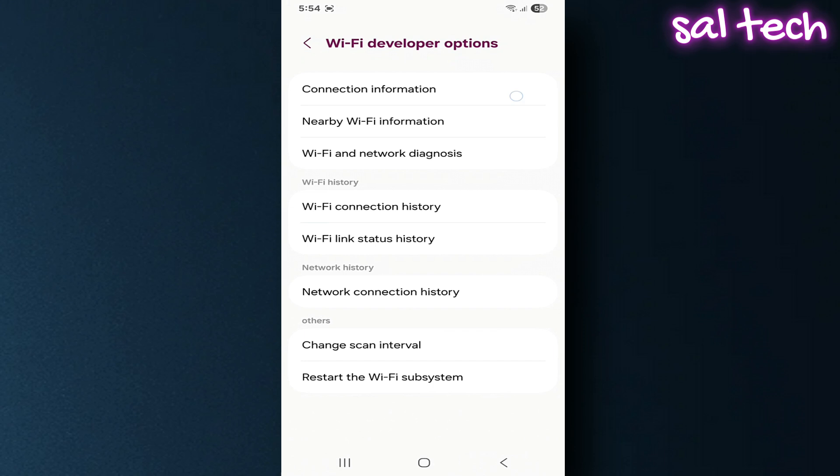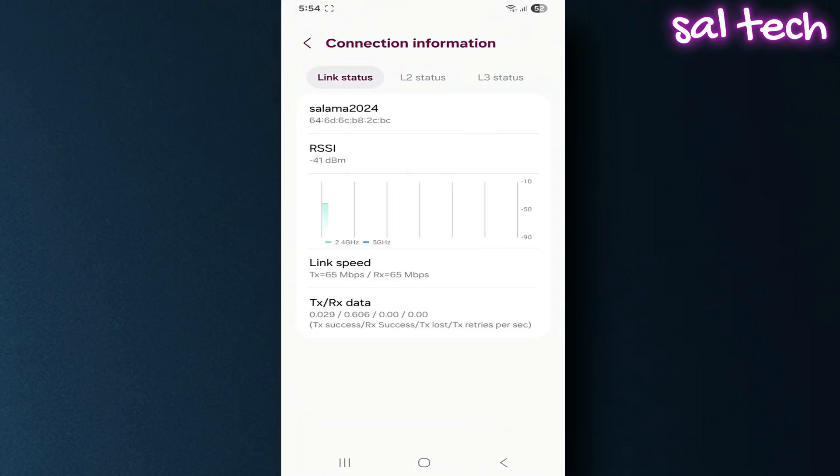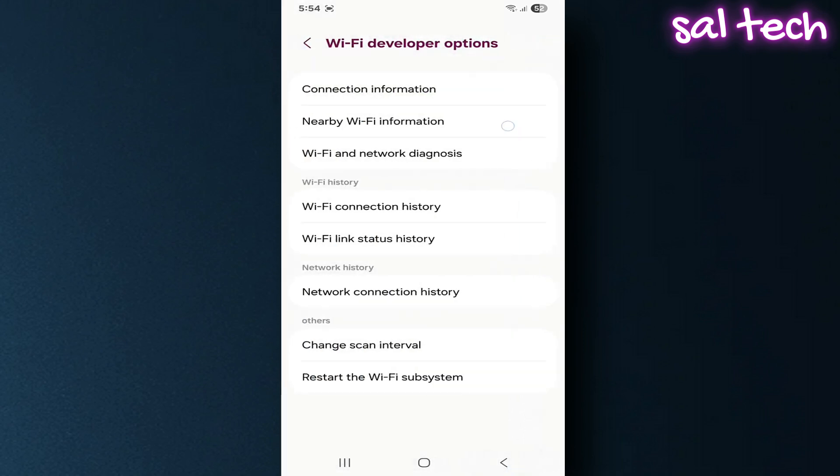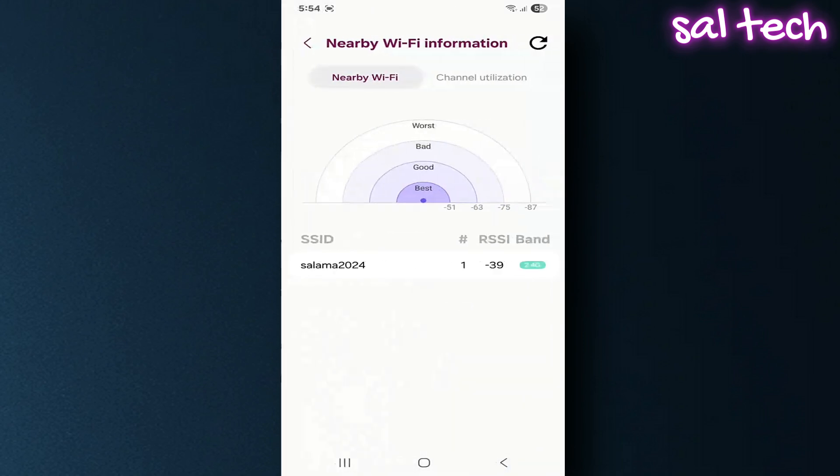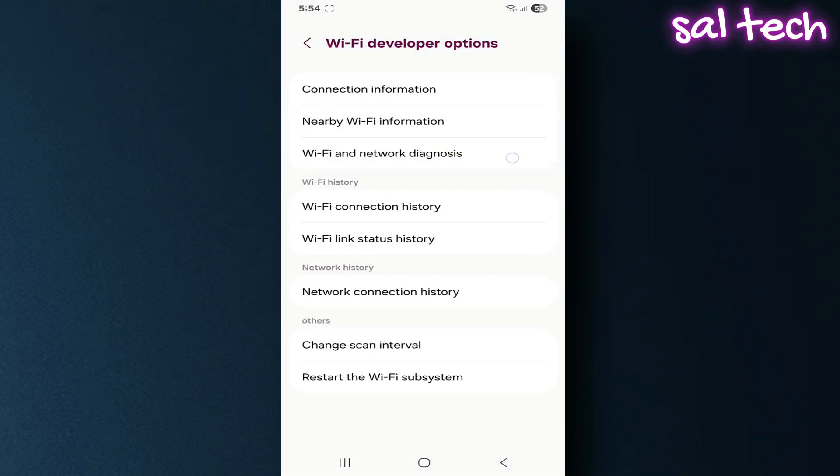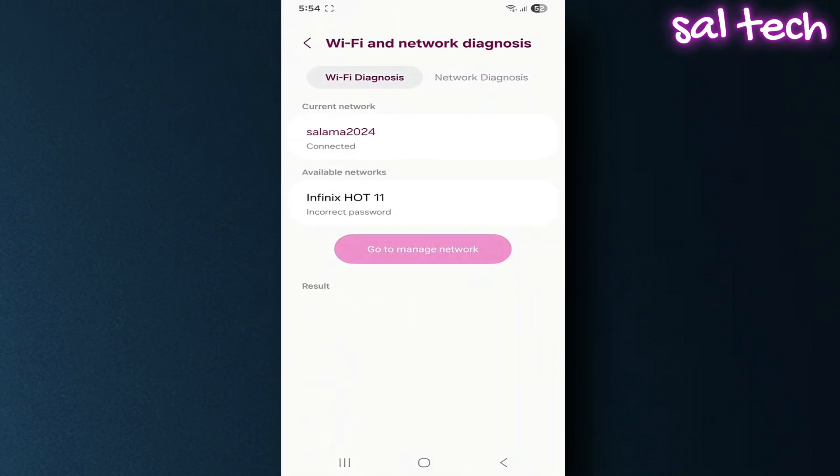Other sections include connection information, speed and signal strength details, nearby Wi-Fi information that shows the quality of channels used by your router, and Wi-Fi and network diagnosis that diagnoses the network and alerts you if there are problems.